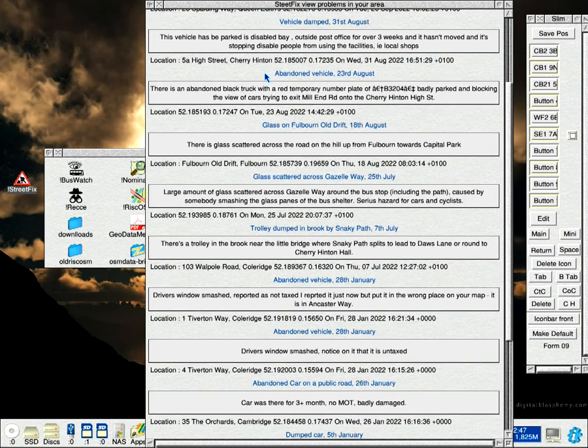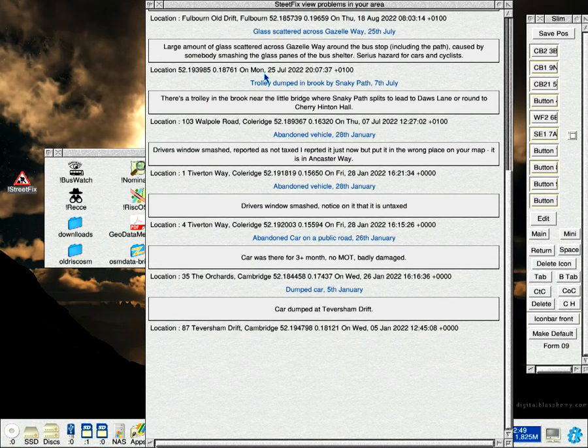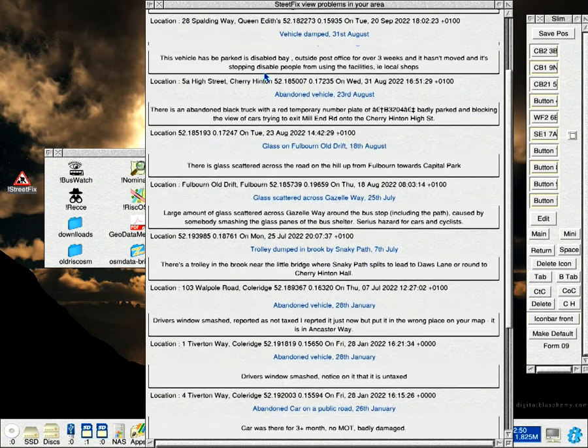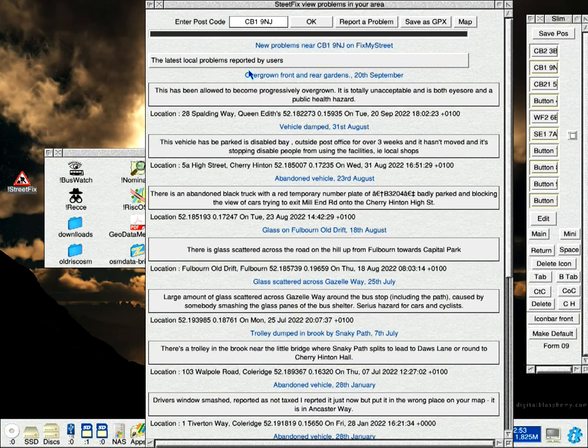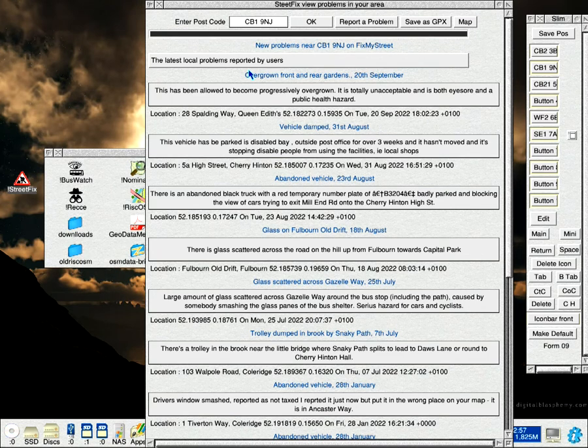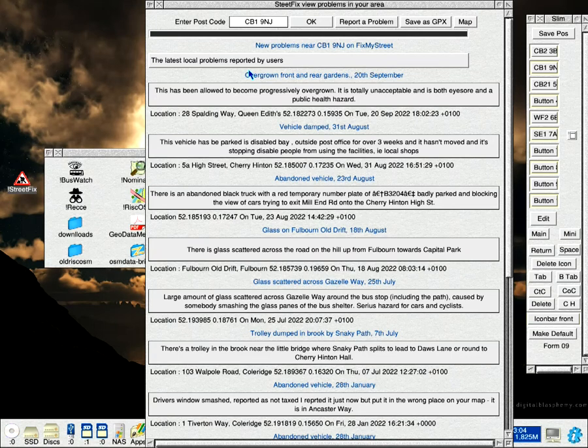I also updated this one, the scroll wheel now works. One or two other minor changes, one of them is that when you quit it from the icon bar, it clears all the files it created in the scrap file.